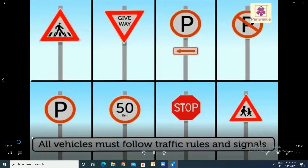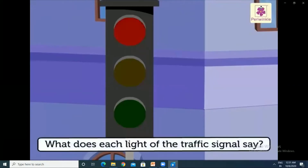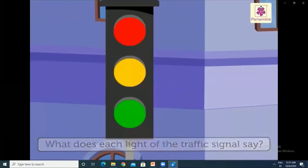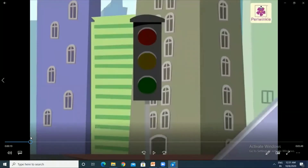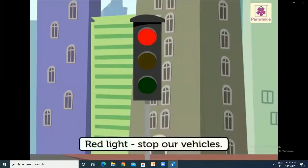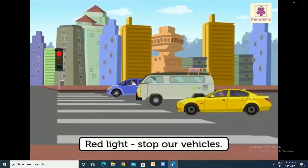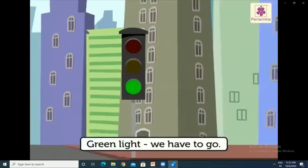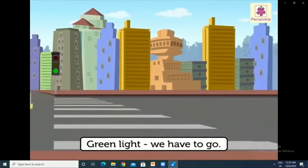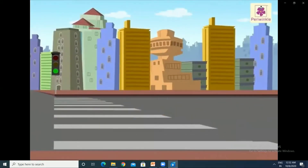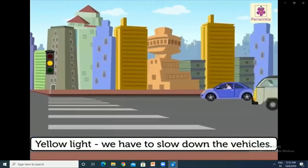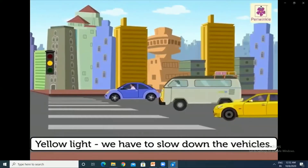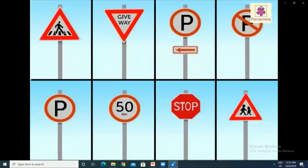Have you seen all these symbols and signals? In this chapter we are going to learn the meaning of each symbol. Have you seen all these lights on the road — red, yellow, and green? Red light means you have to stop your vehicle. Green light means you have to go. Yellow light means you have to slow down your vehicle and stop it before the signal. These are the three lights.